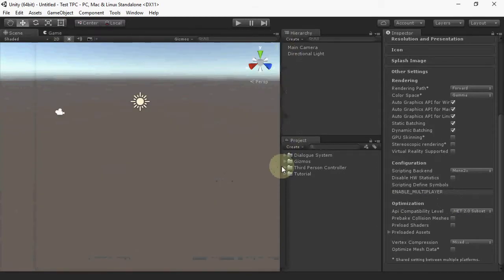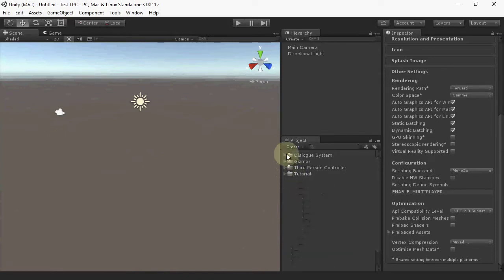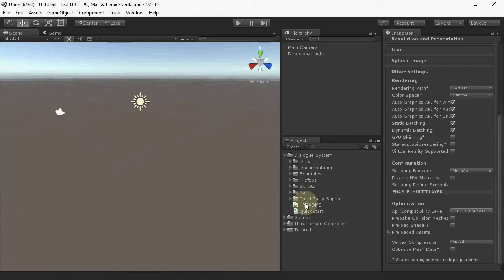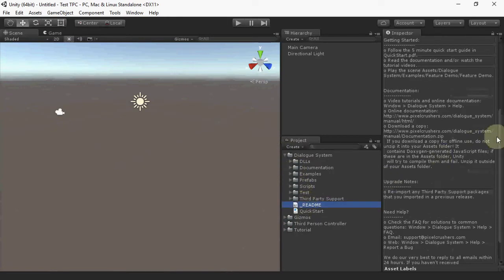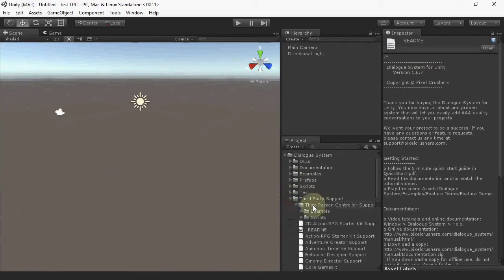I've also set up the multiplayer demo scene as described on Opsiv's website. On the Dialog System side, I've imported version 167, which introduces the Lua Network Commands component, and I've imported the third-person controller support package.